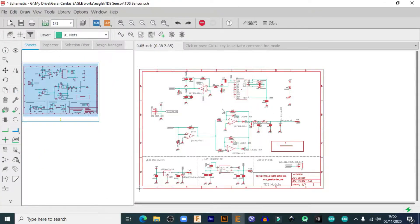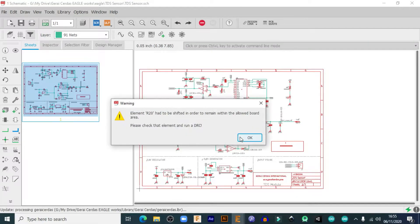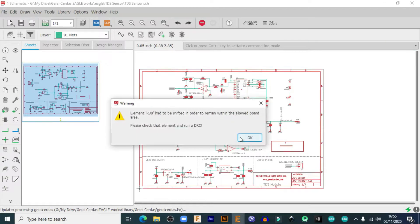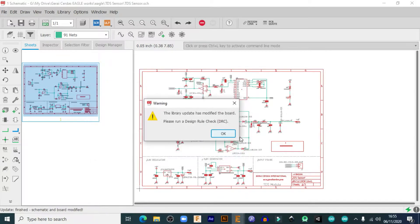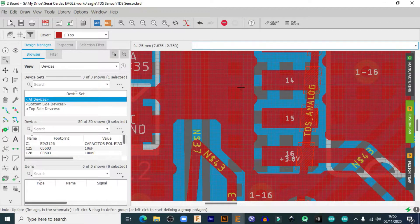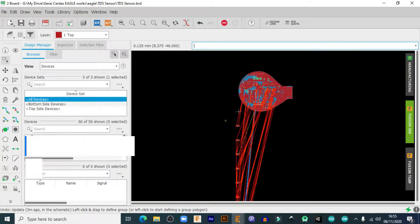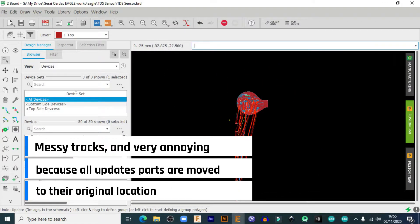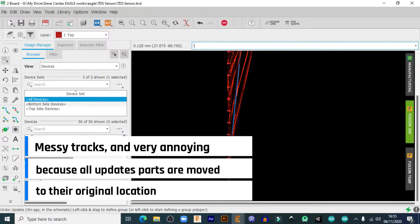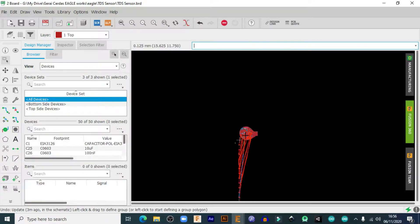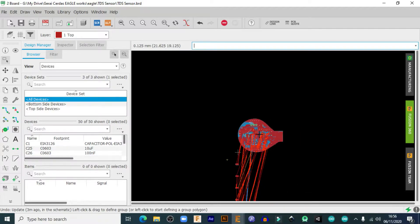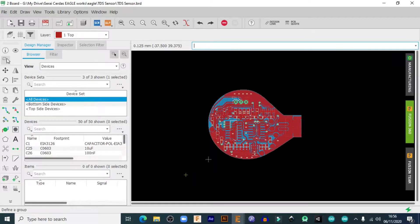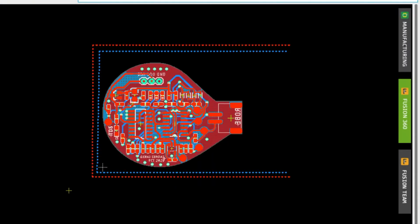Every time I need to change a part from a library, there's a pop-up window warning the part has to be shifted in order to remain within the allowed board area. Just after hitting OK and going to the board layout window, it moves all updated parts to their original location outside of the outline area. The tracks all get messed up. So here's how I managed a temporary solution.